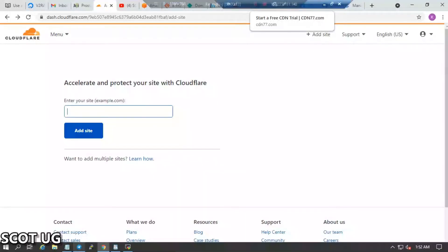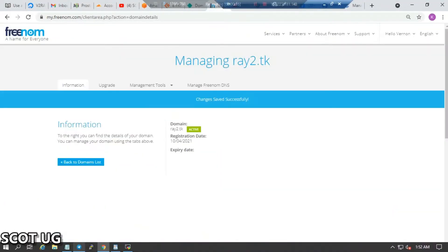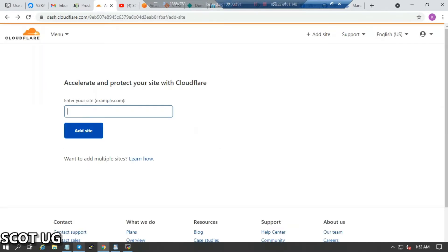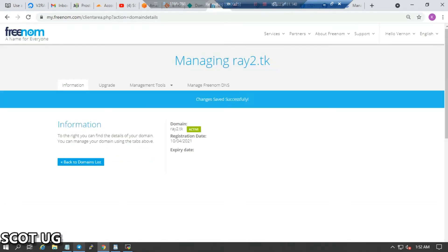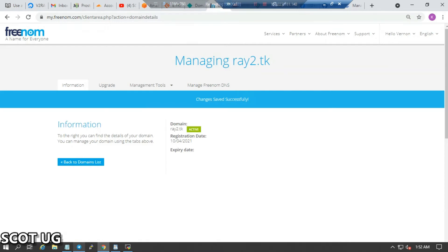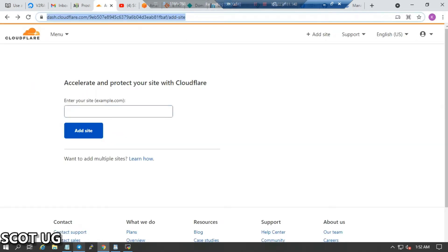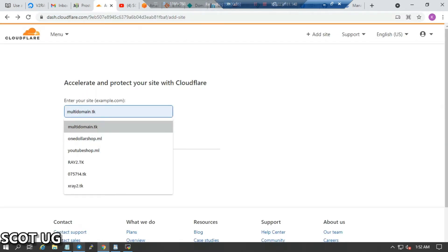In this video, I'll show you how you can connect your domain to Cloudflare, how you can create DNS records, and how you can let Cloudflare protect your domain just by pointing your domain to Cloudflare. What we need to do is get our domain name — I already have one created.